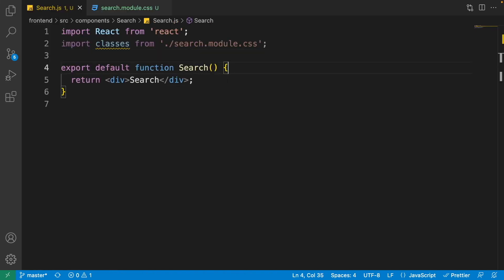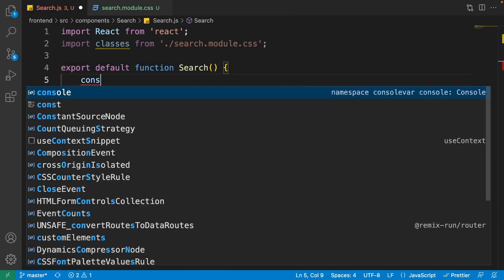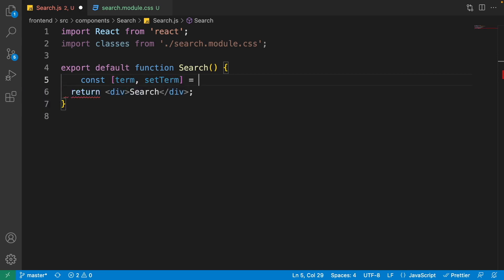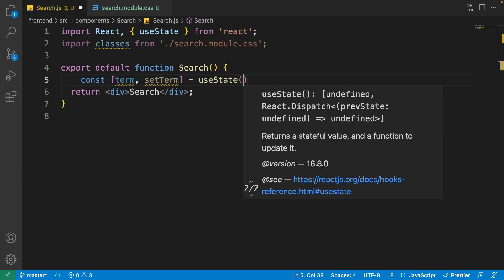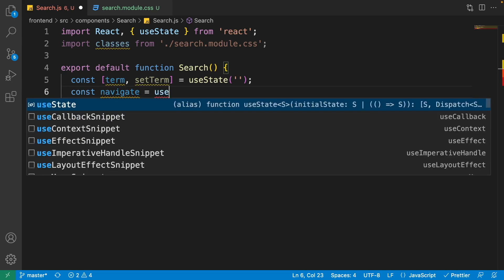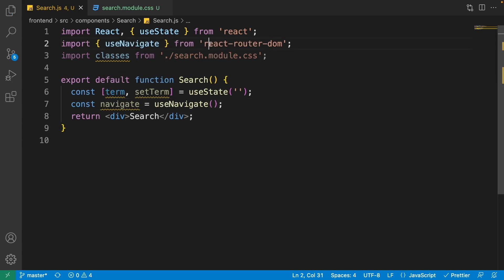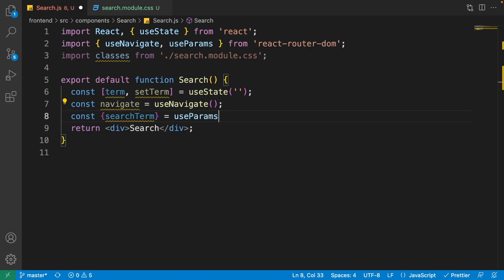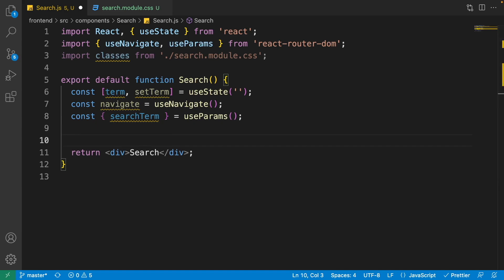Go to search.js. Inside the search function, define a state: const [term, setTerm] = useState('') with default value of an empty string. To change the route after search, we need navigate: const navigate = useNavigate() from react-router-dom. Also get useParams from react-router-dom.